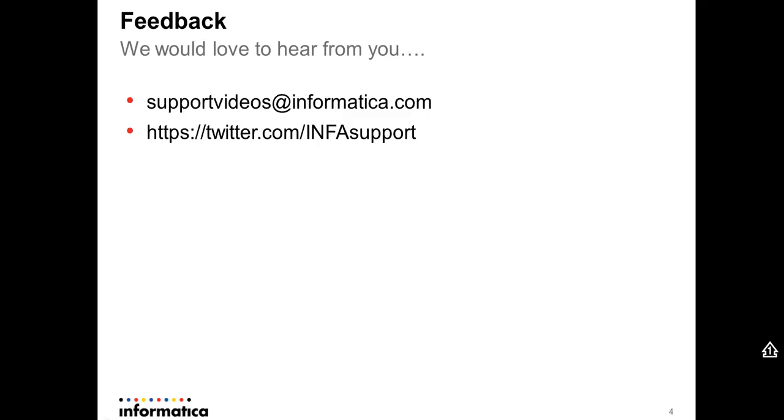Would love to hear from you. Please get in touch by support videos at informatica dot com or InfoSupport at Twitter. Thank you.